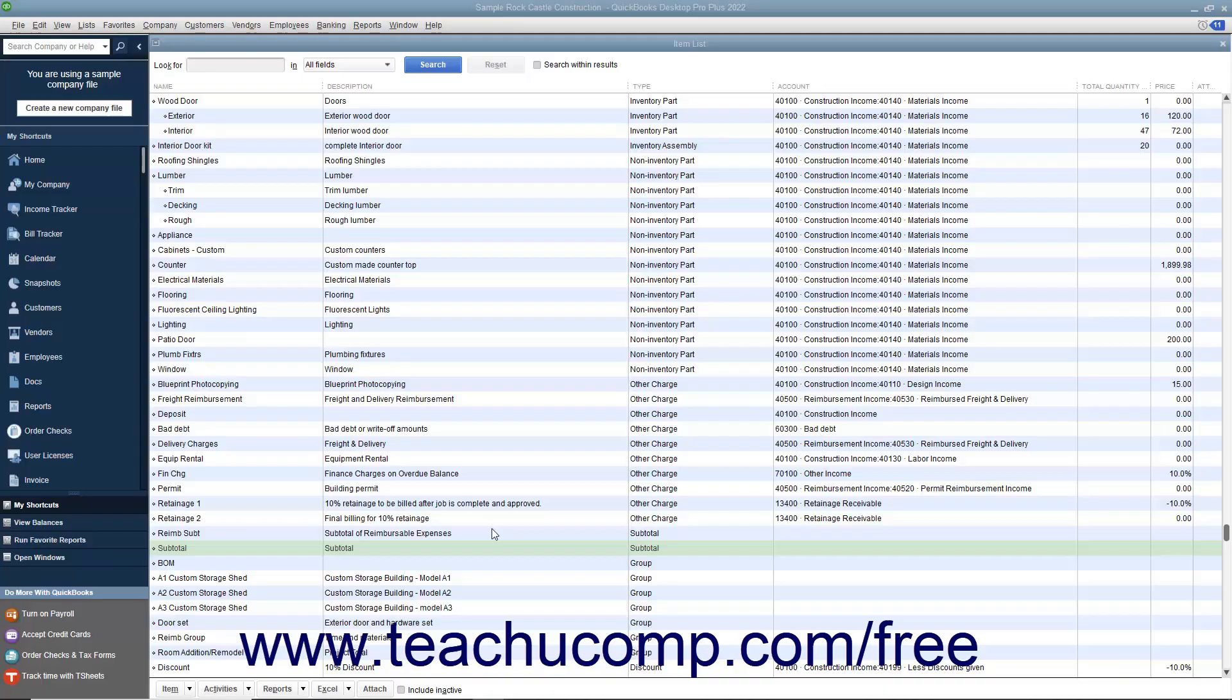You can set up subtotal items in the item list. A subtotal will total all the items within an invoice or sales receipt up to the last subtotal entered, if one was entered.